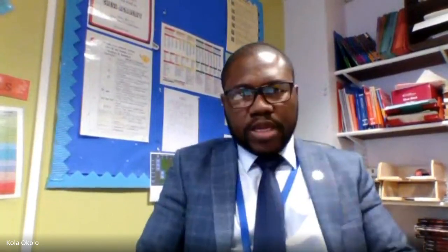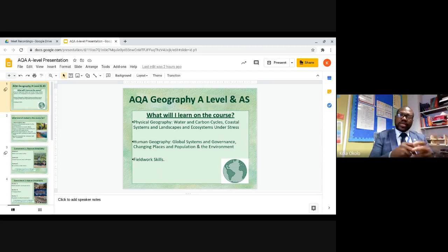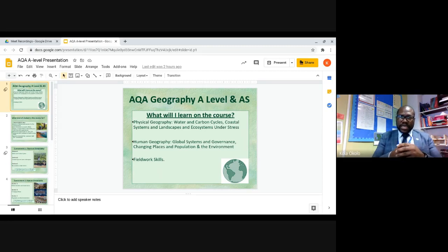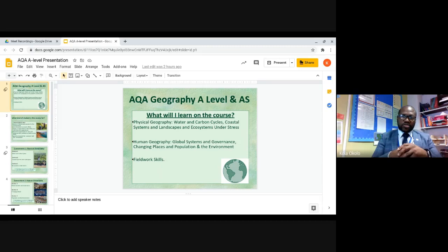So it's AQA Geography A-Level and A-S. You are going to be looking at three components. Component one is Physical Geography and it contains topics like water and carbon cycles, coastal systems and landscapes, and ecosystems under stress.